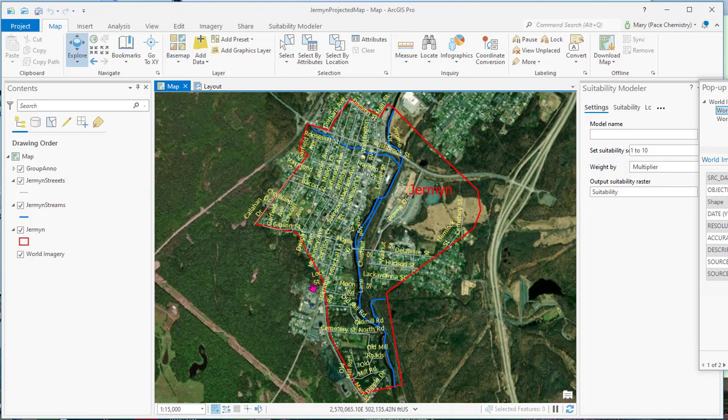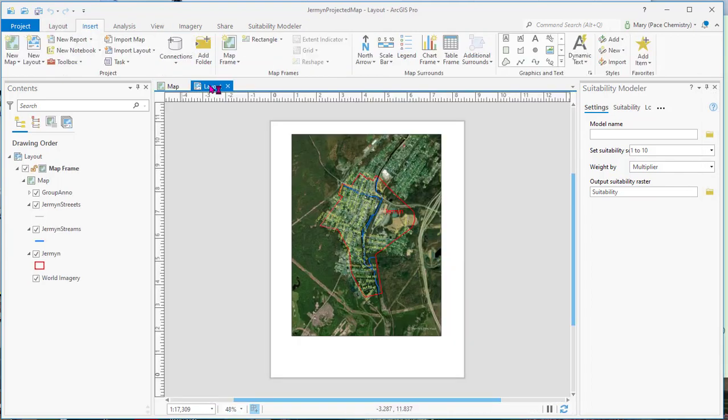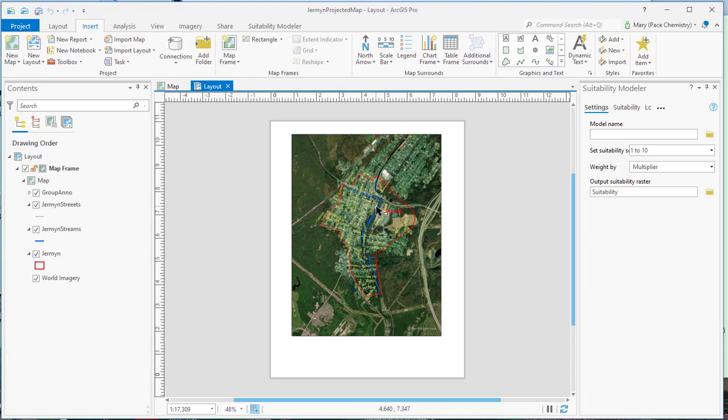And so when you do the layout, it's like that. Now this is the projected. What we're going to try to do today is maybe make a different layout and make it using two maps. And one would be the projected map and the other one would be the geographic map. So we're going to add a new map.